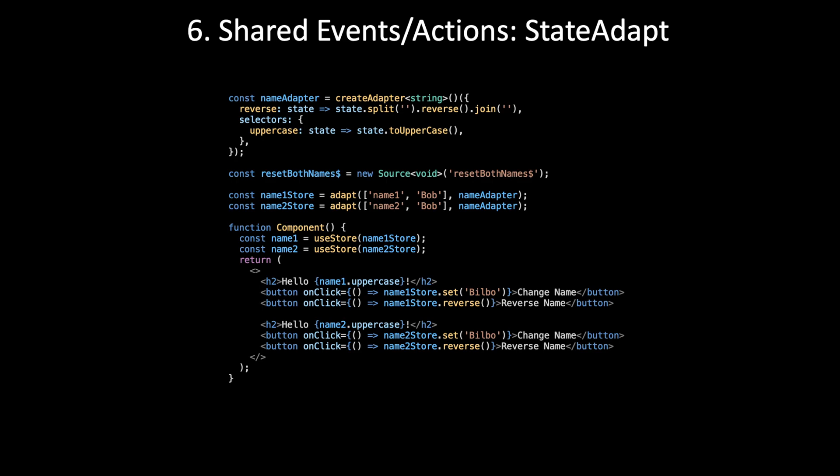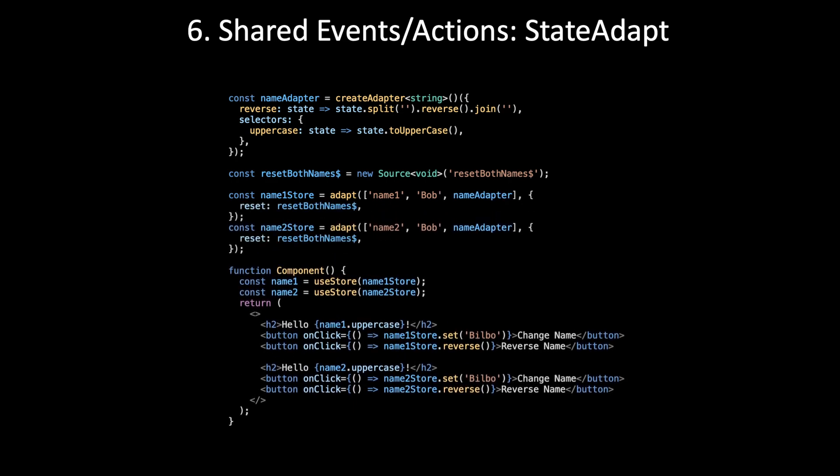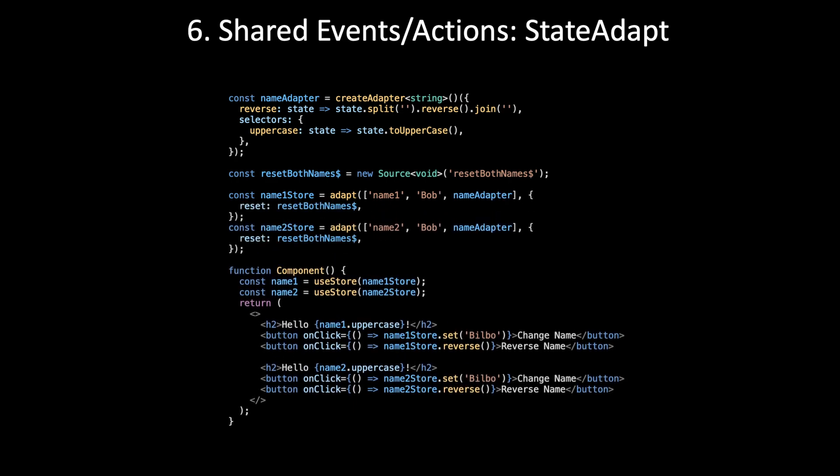And these stores are able to, by themselves, refer to that source and react to it. The way it reacts is by specifying the state change function from the adapter. In this case, it's reset, which just comes with every store. So it's determining for itself that it's going to react.